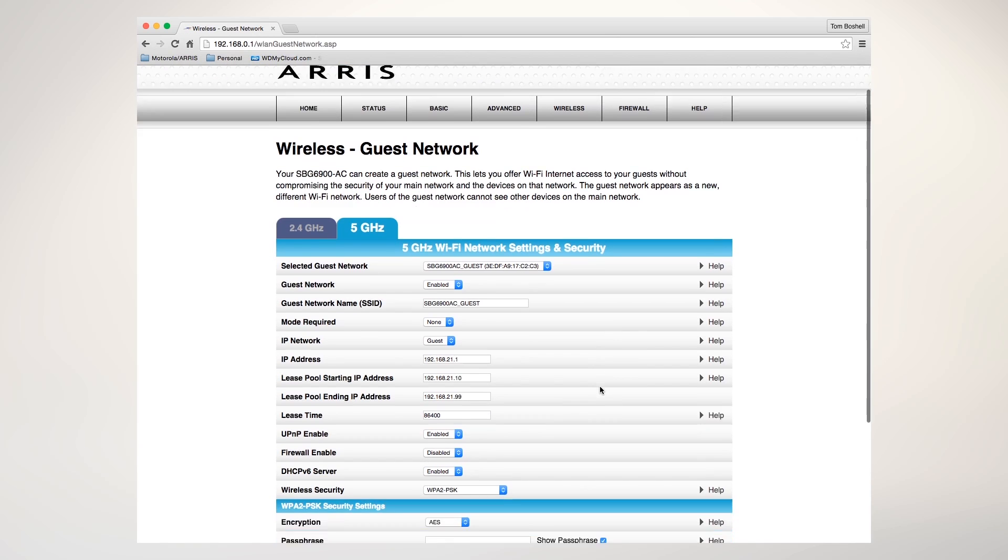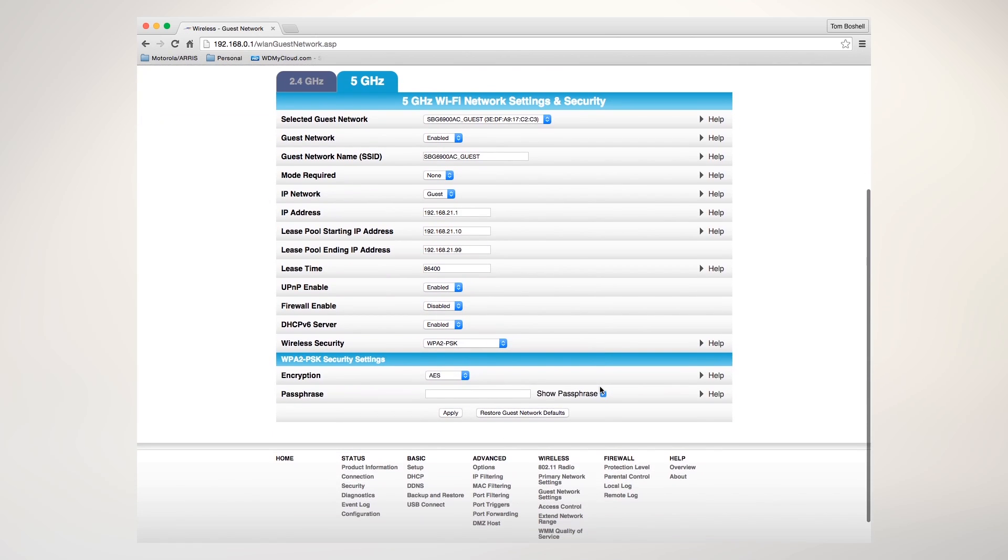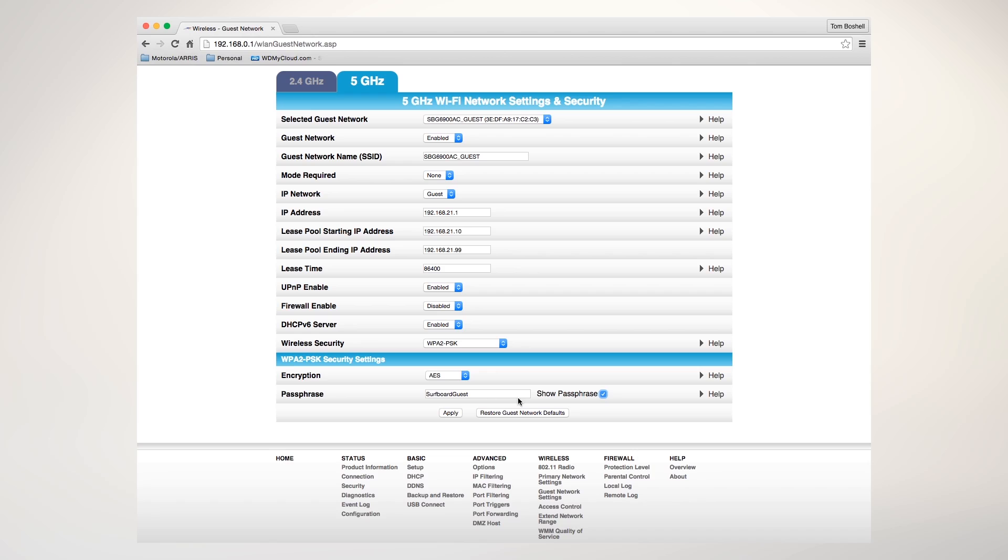And now, I'm going to give it the same password, surfboard guest. Click apply, review, and now we're done.